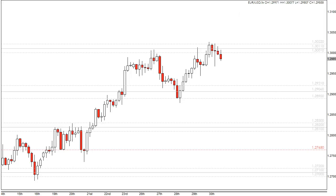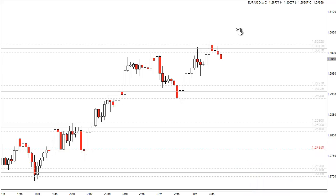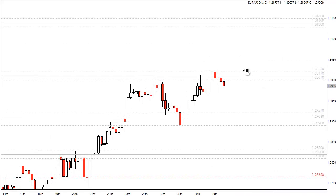Hey guys, this is Nick from forexnoobs.com with some EURUSD weekly analysis for the week starting Sunday the 2nd of December 2012. You're looking at a EURUSD 4-hour chart and in this analysis I'm going to go through some of my support and resistance areas and I'm also going to show you where I possibly plan on entering some reversal trades.